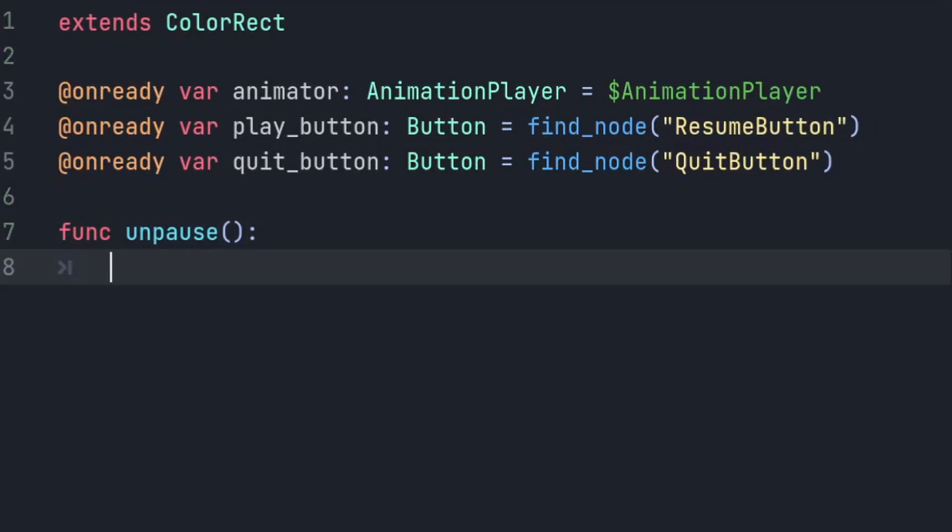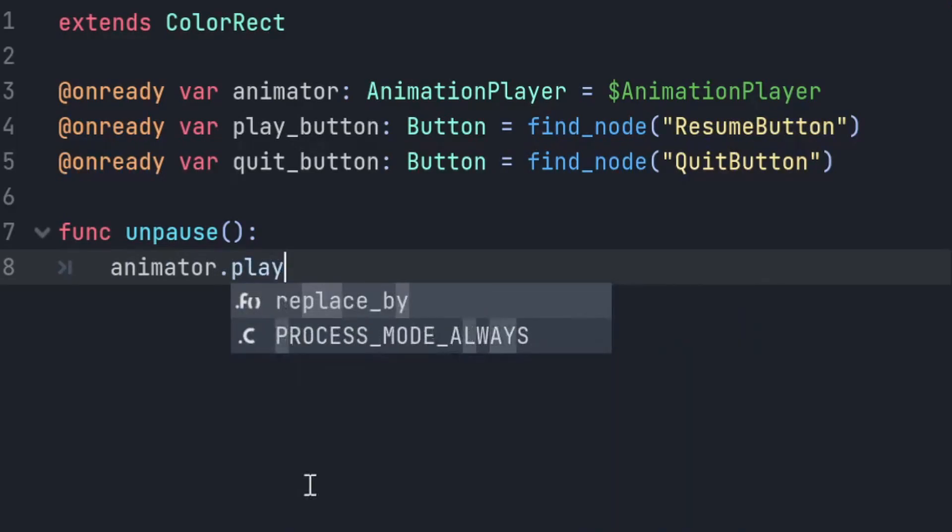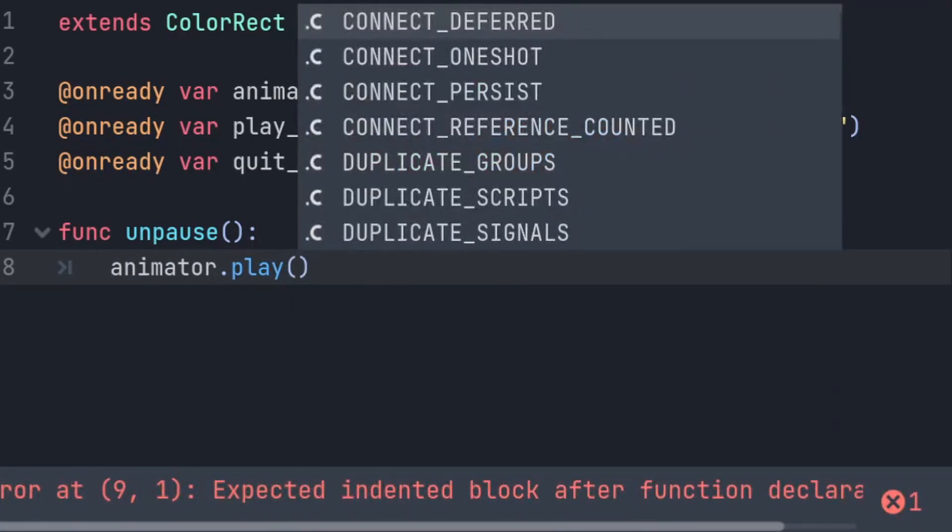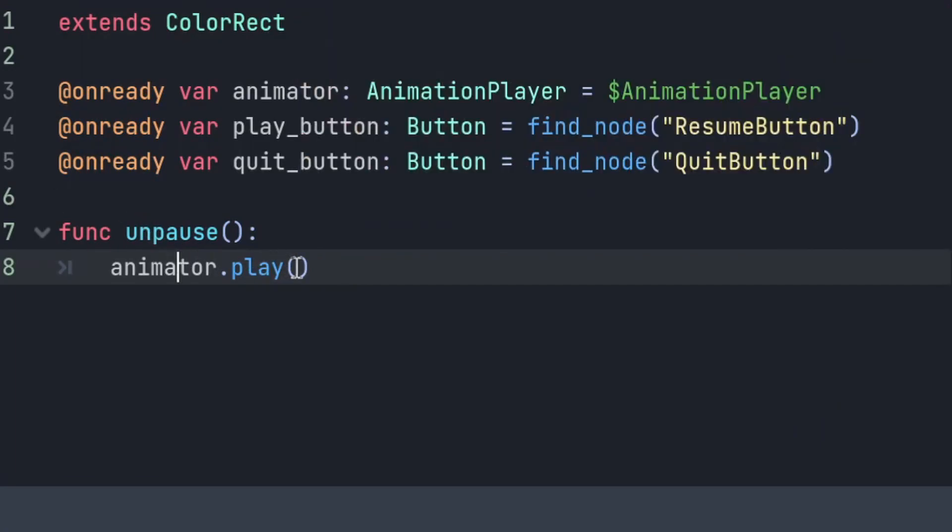So if I create unpause to start with, in here we want our animator to play our unpause function, so animator.play and the name of our function, which is unpause with a capital U, unpause.